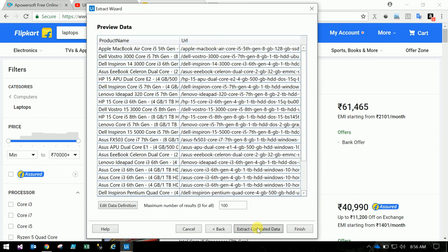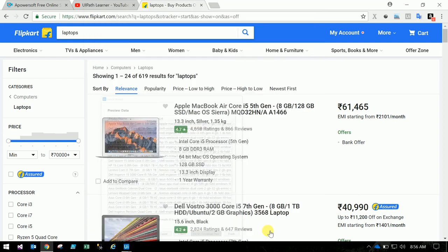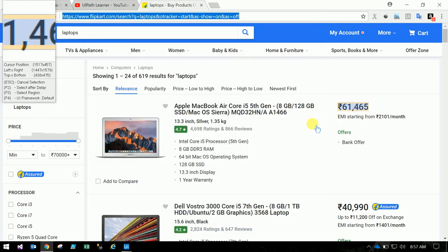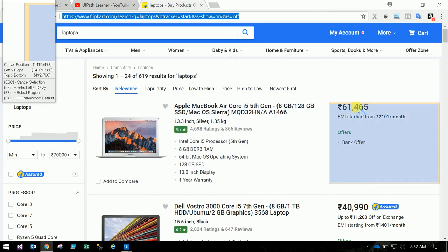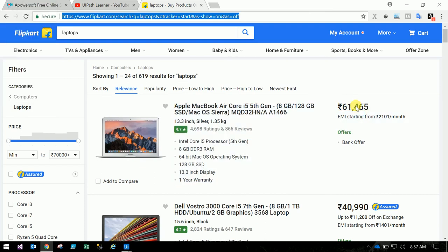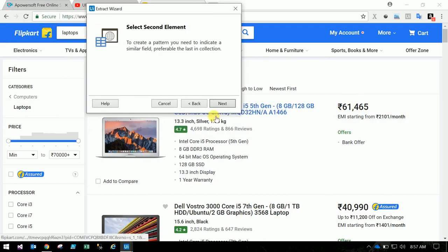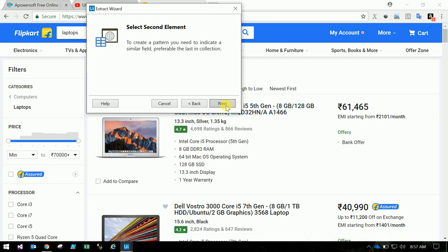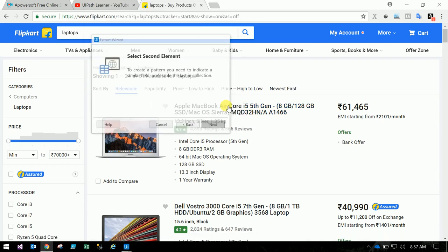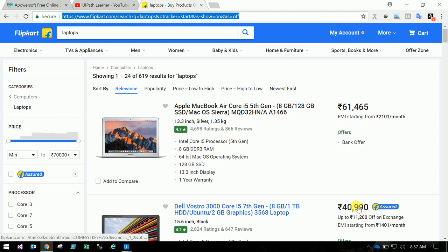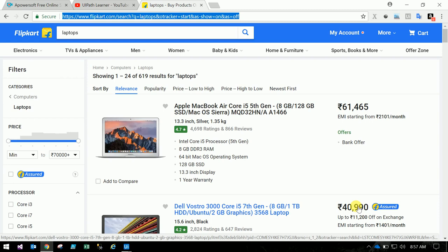It will retrieve all of these things. See how many things it retrieved. It got all the product names and URLs. If you want to extract more fields, just click on Extract Correlated Data. Go to that, this is the price. And this is the, I want to, it is asking to select one more same type of field. Next. I am clicking the second field.